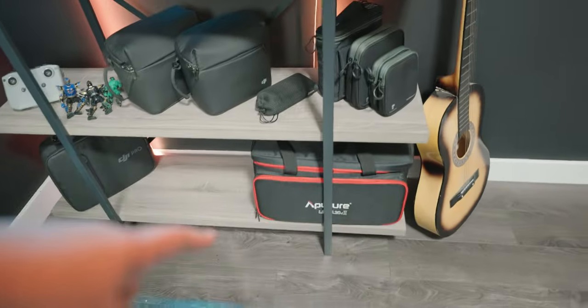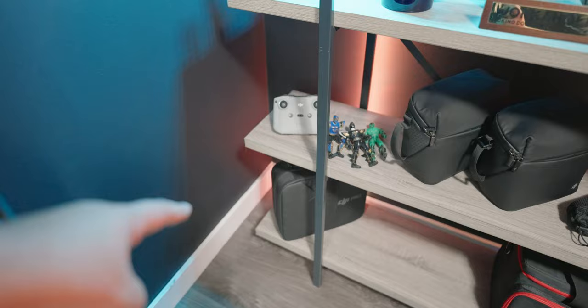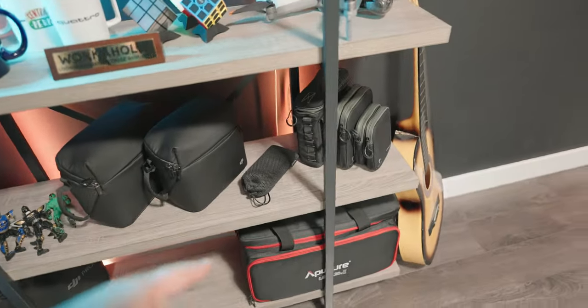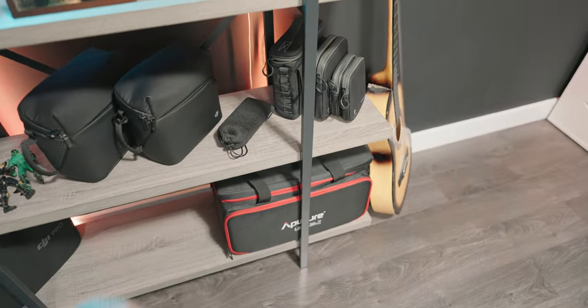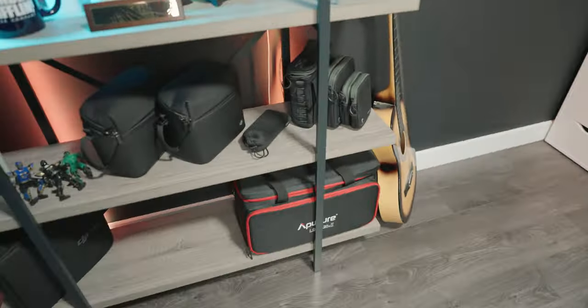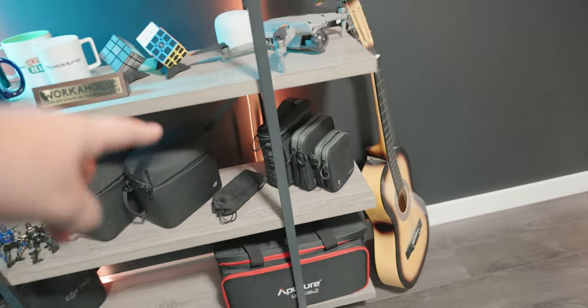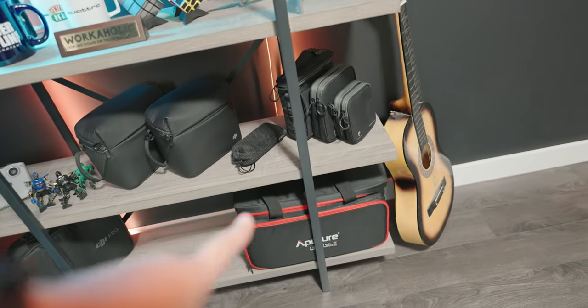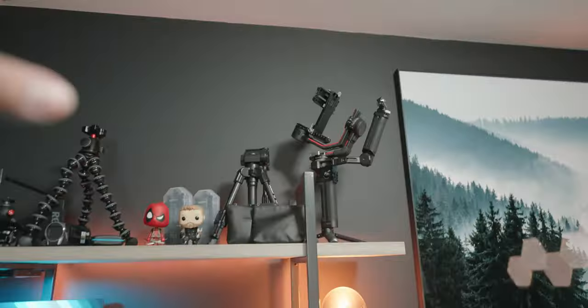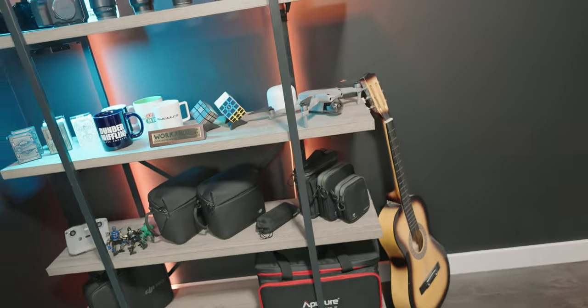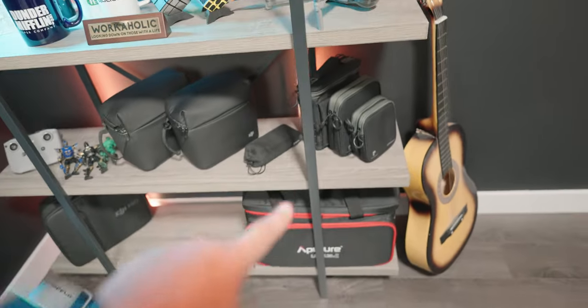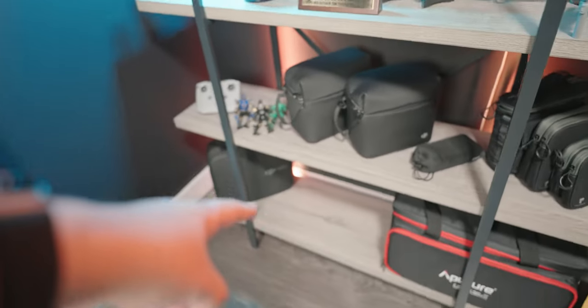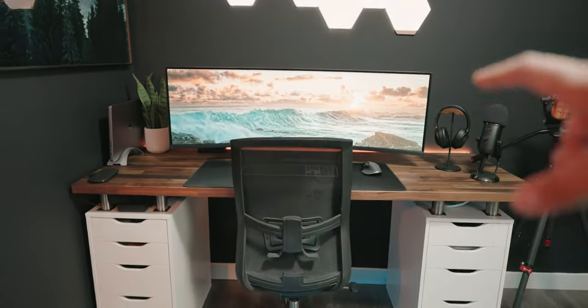At the very bottom shelf, quite empty case for my gimbal up there. And this is the Aputure, the case for the Aputure 120D Mark II. Of course, the lights all set up over there, but I put the case here because it hides the power outlet that's right behind it. And in this black wall, I don't want to see the white power outlet. So, that's why the case is exactly there and not in the middle.